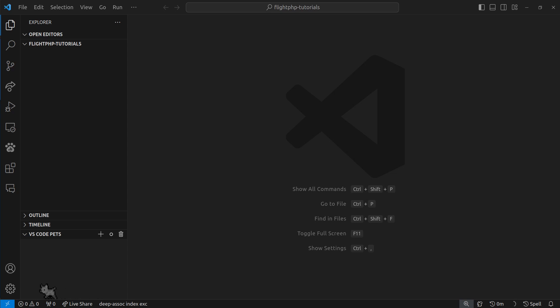So to get started, we need to make sure we already have PHP and Composer installed, and once you have those guys installed, I'll show you how easy it is just to get started.